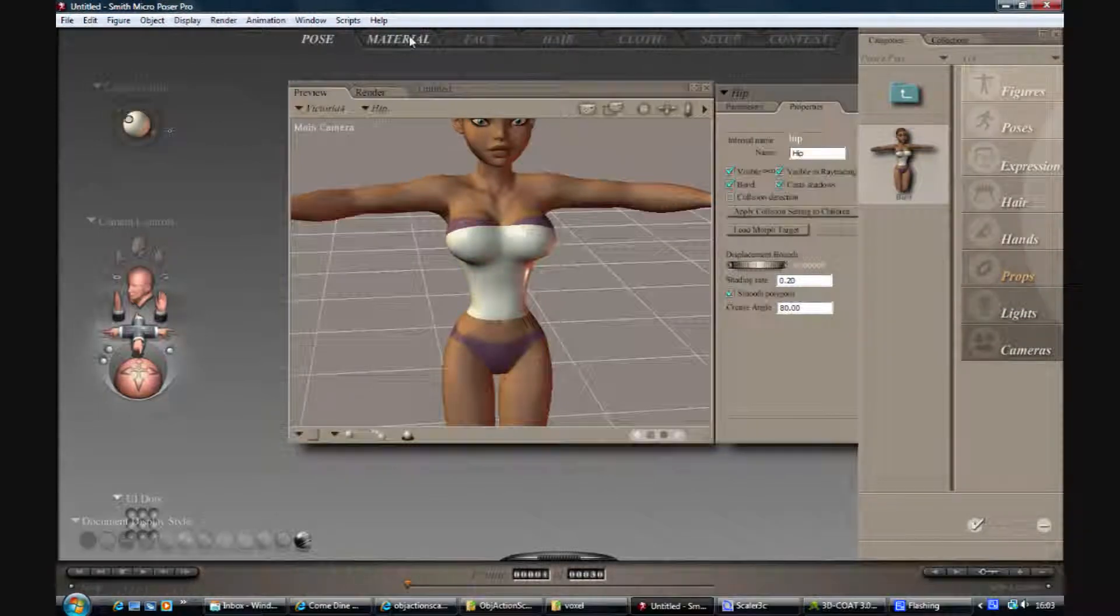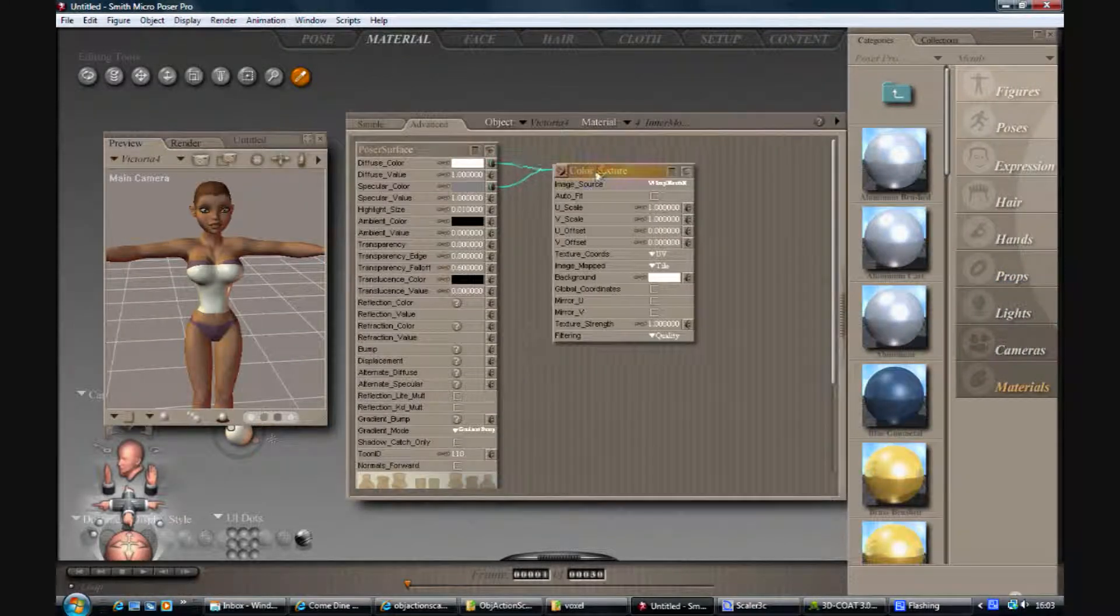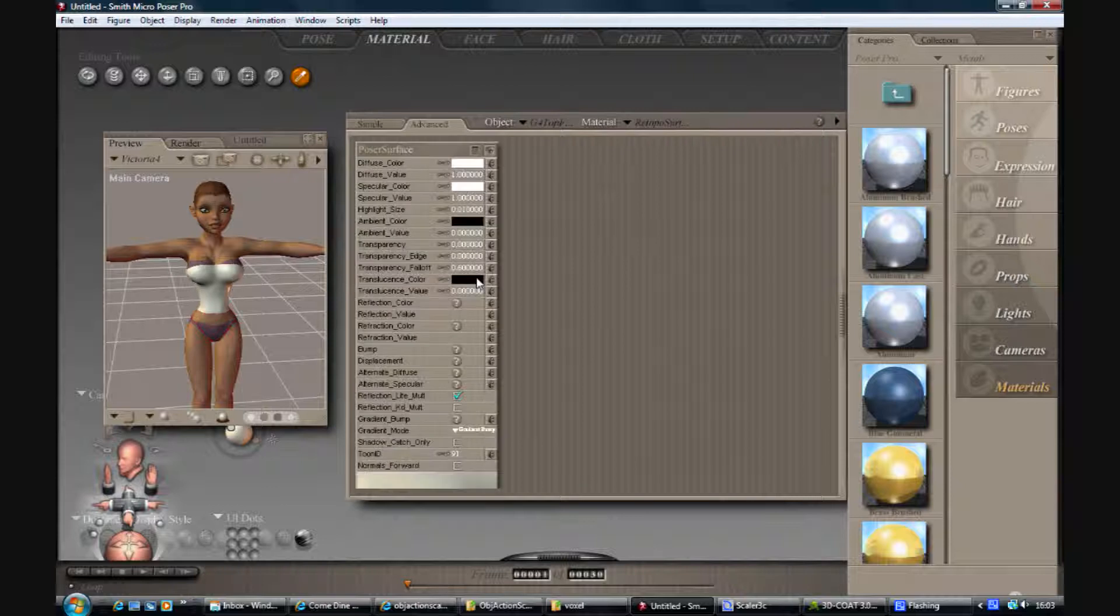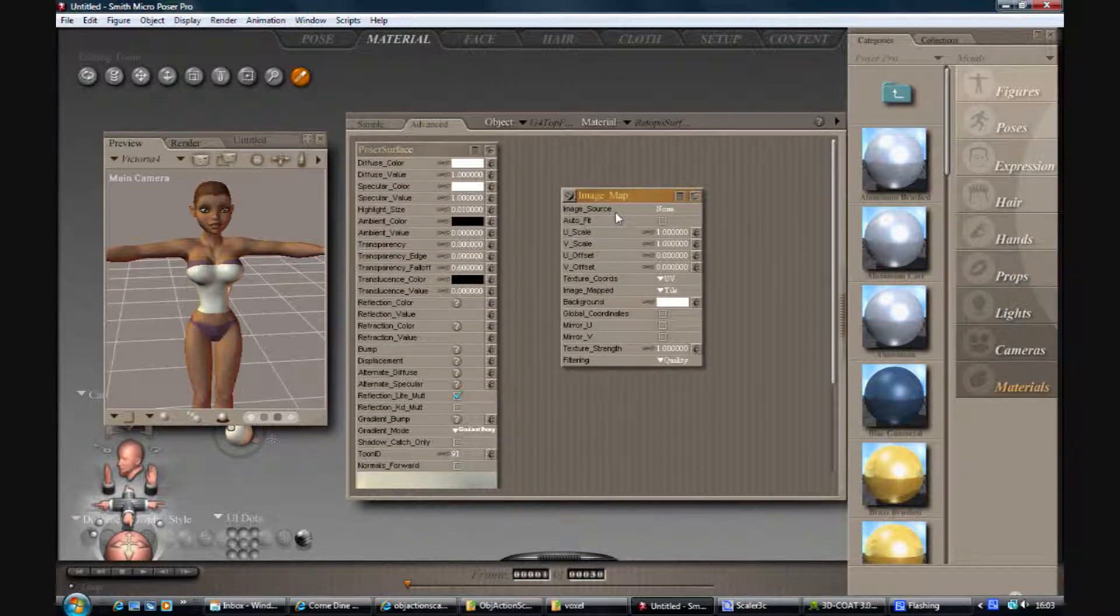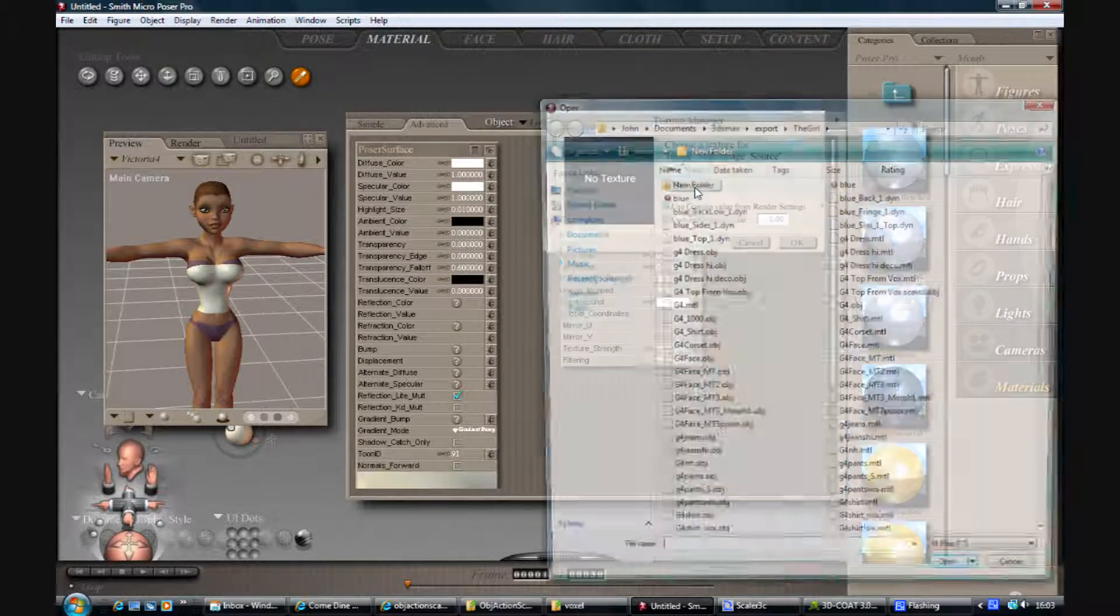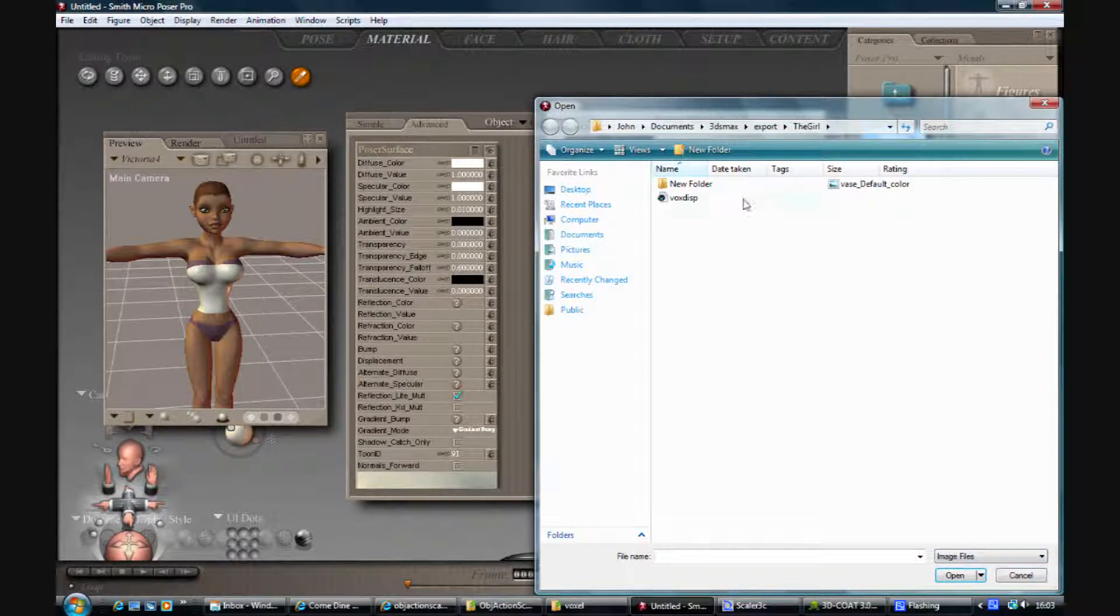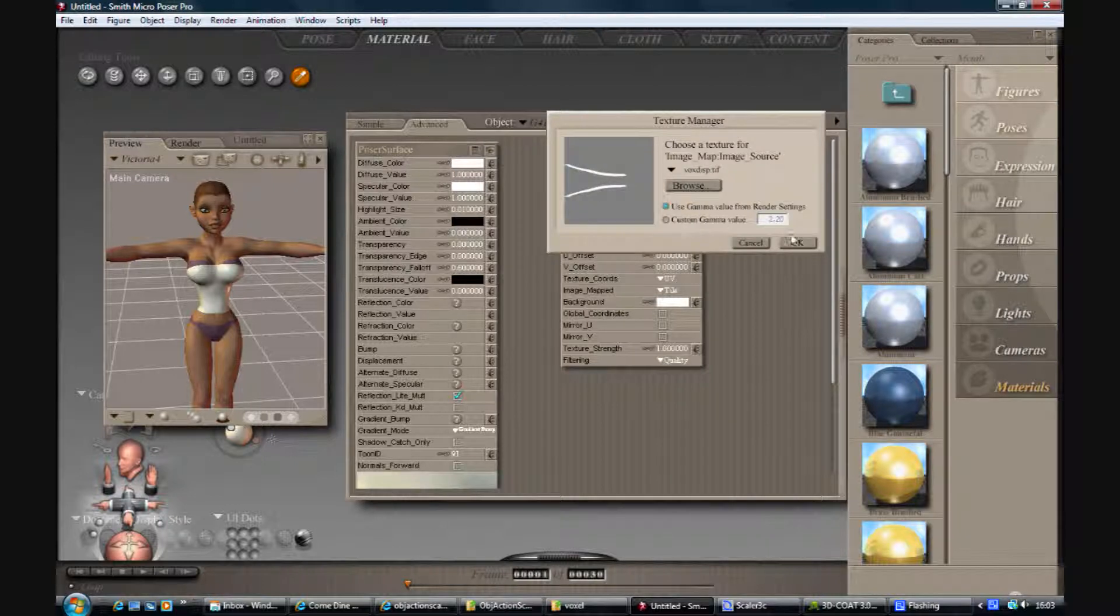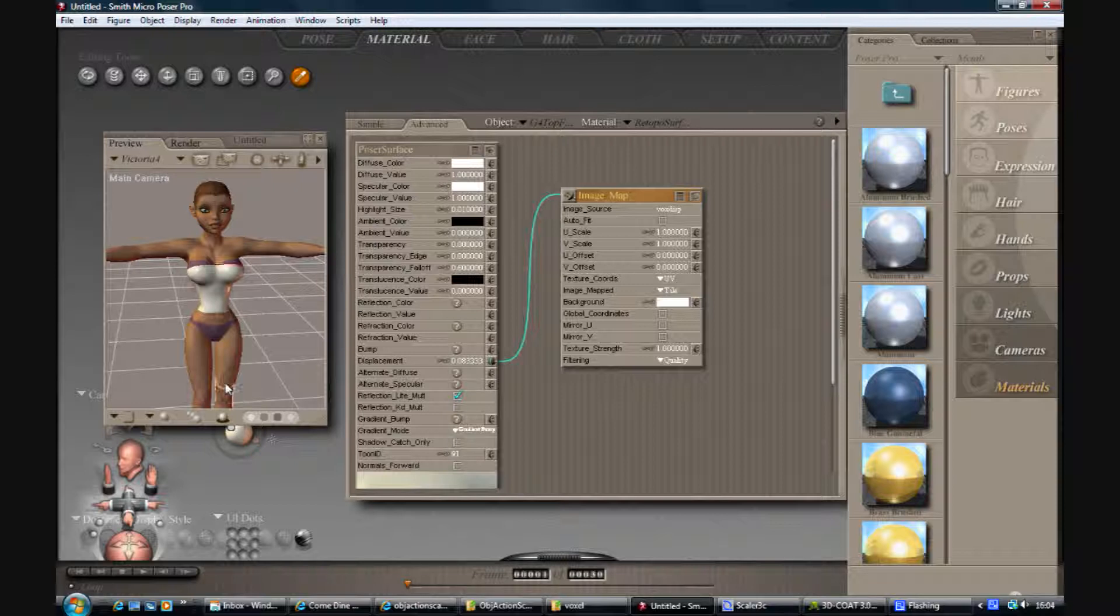Right, zoom Poser. Pick your thing, new node, 3D texture, image map, and go and find where you've put it. So for images only, it's got a voxel displacement there. I've unplugged it, I'm going to leave that into the displacement channel.